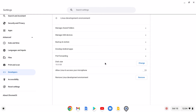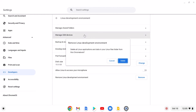To remove the Linux development environment from your Chromebook, simply click on the Remove button. Here you'll find a confirmation window asking whether you want to remove the Linux development environment. If you want to remove it, simply click on the Delete button — it will delete all Linux applications and all Linux files from your Chromebook.